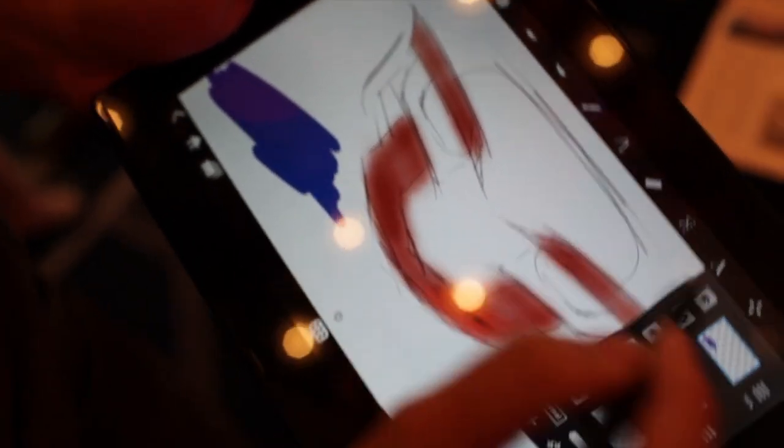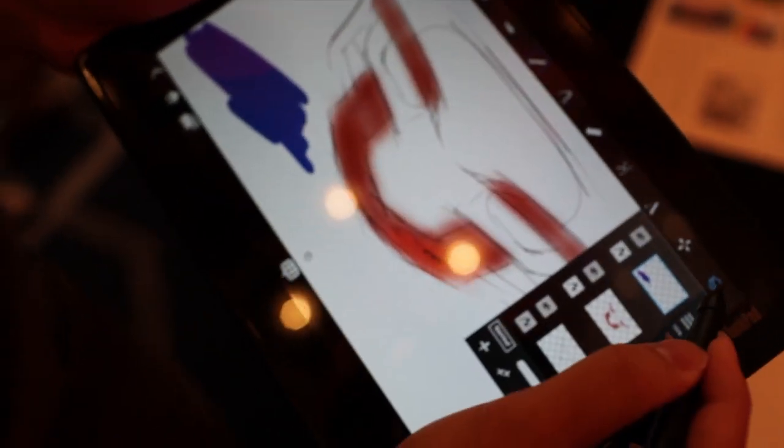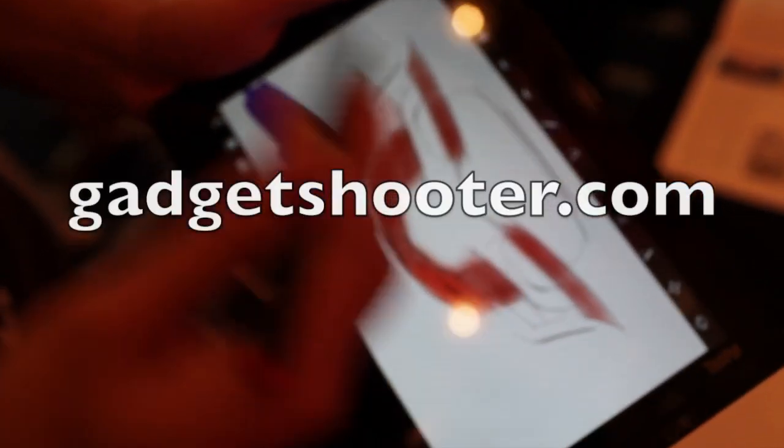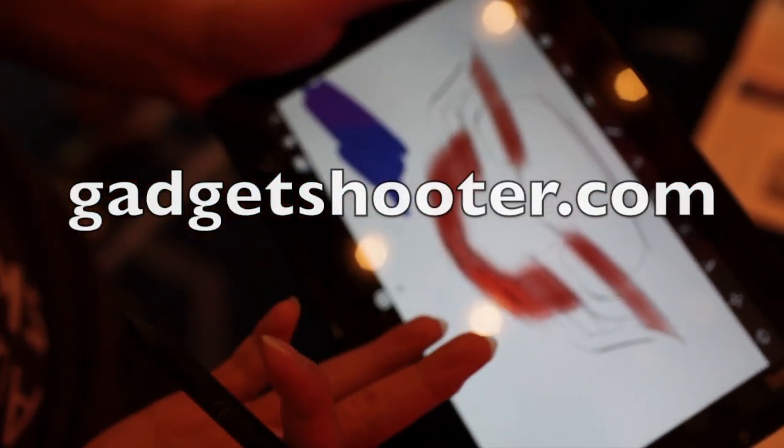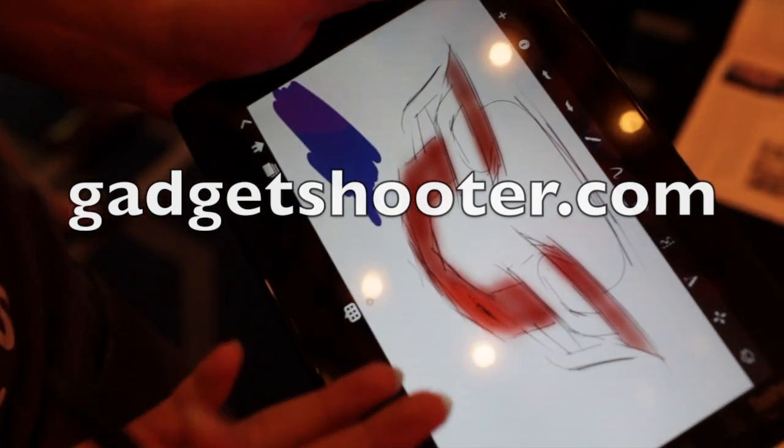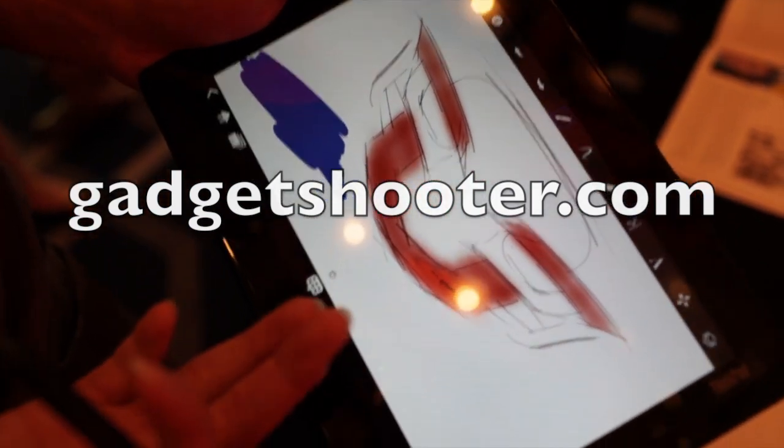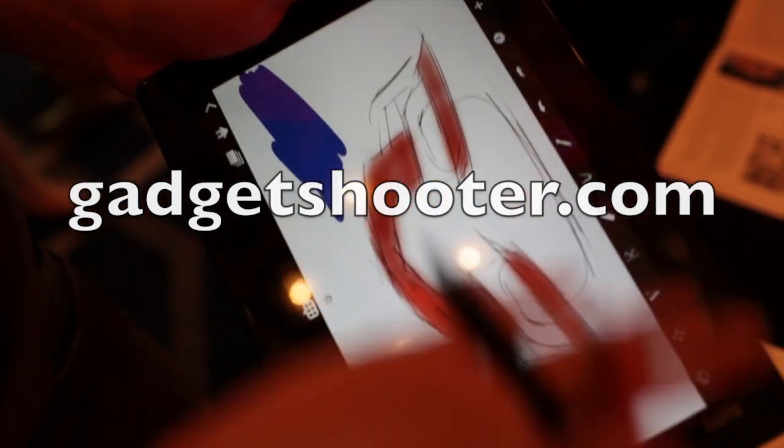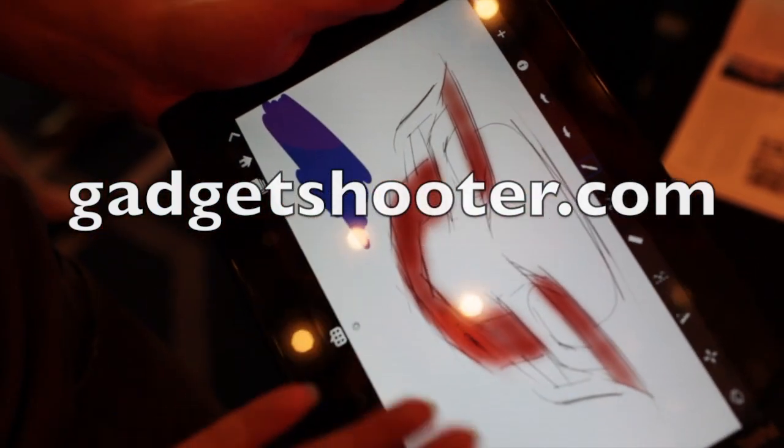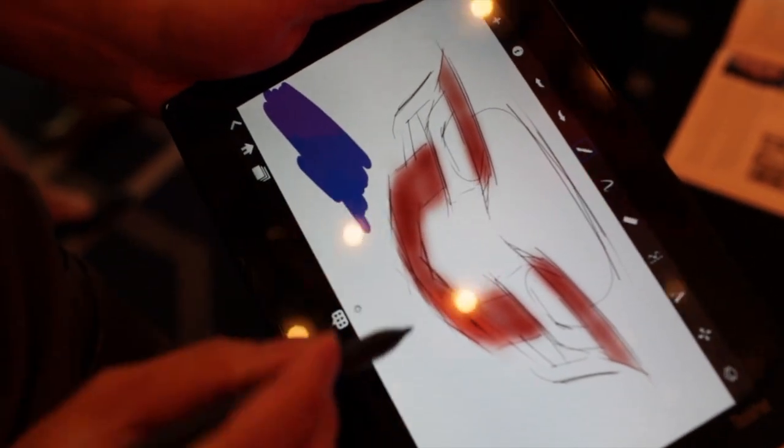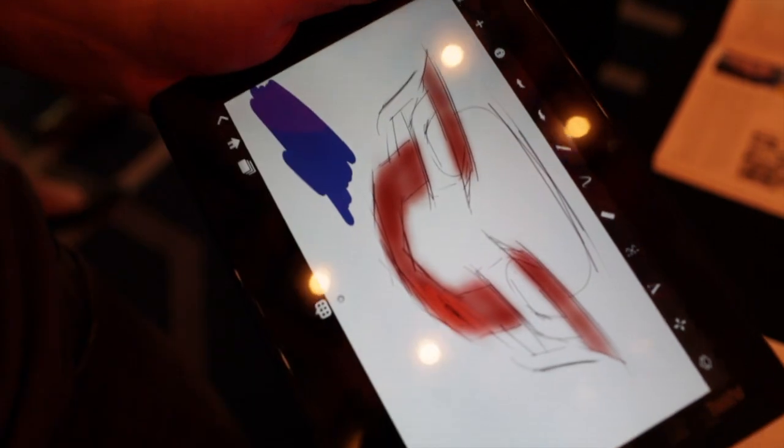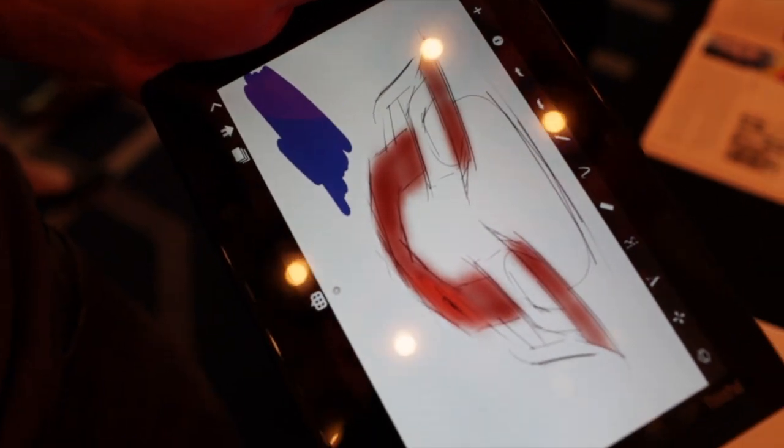So is this the only tablet that can use the pressure sensitivity feature? Right now this is the only tablet that offers the technology for it. Of course the app supports pressure sensitivity but this is the first one and this is why we're really excited about this one.